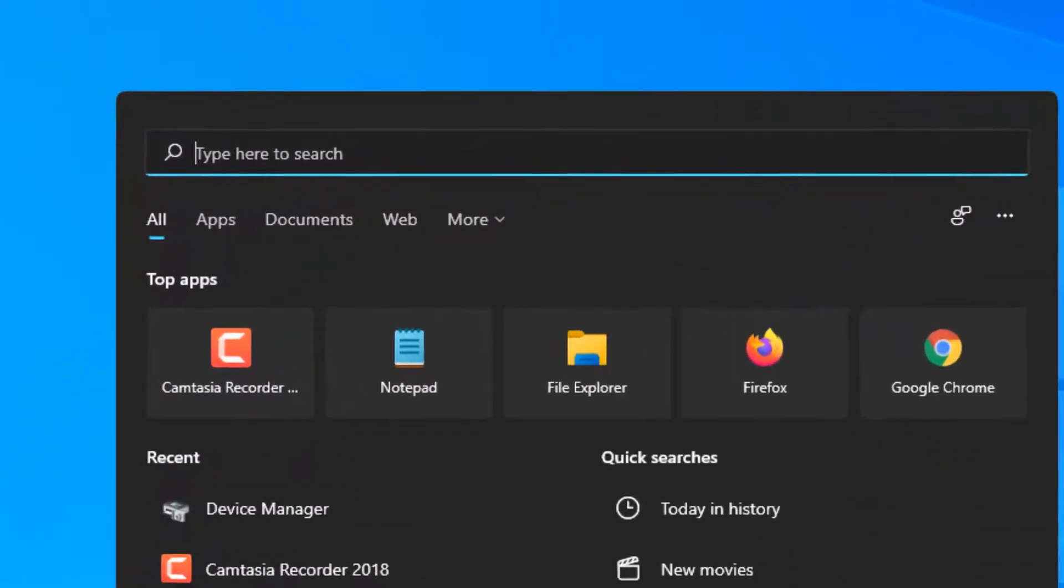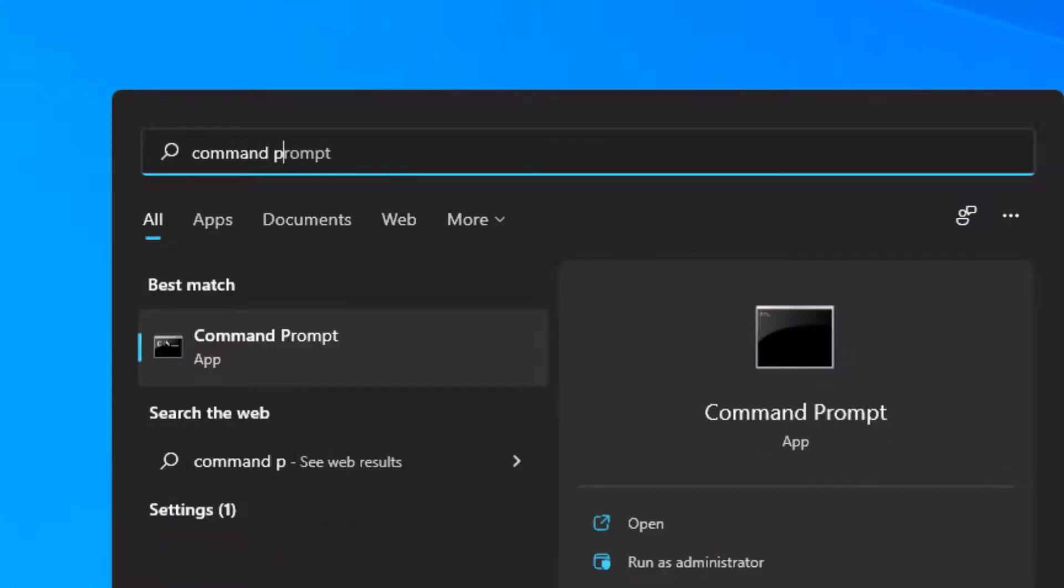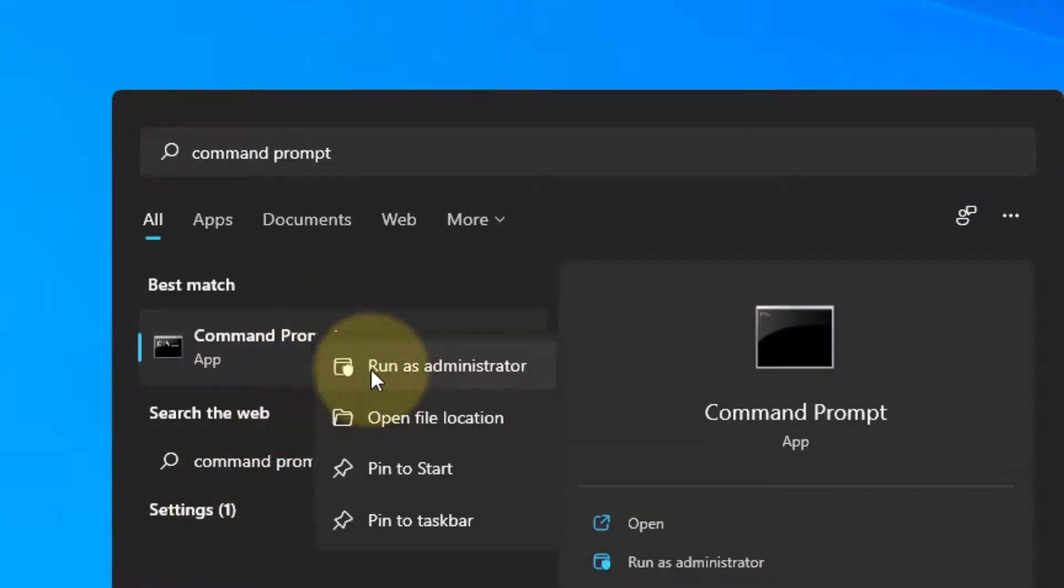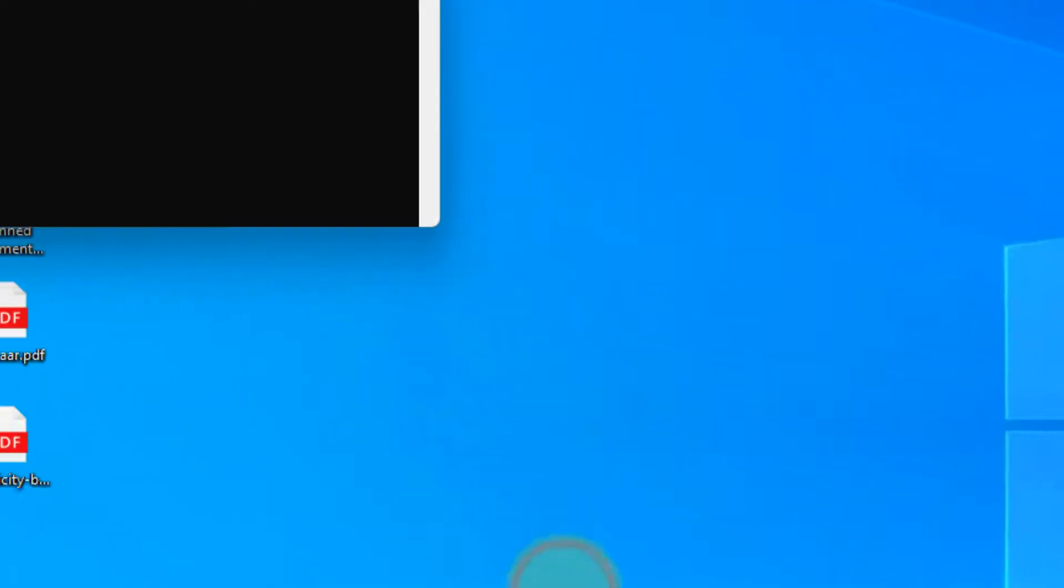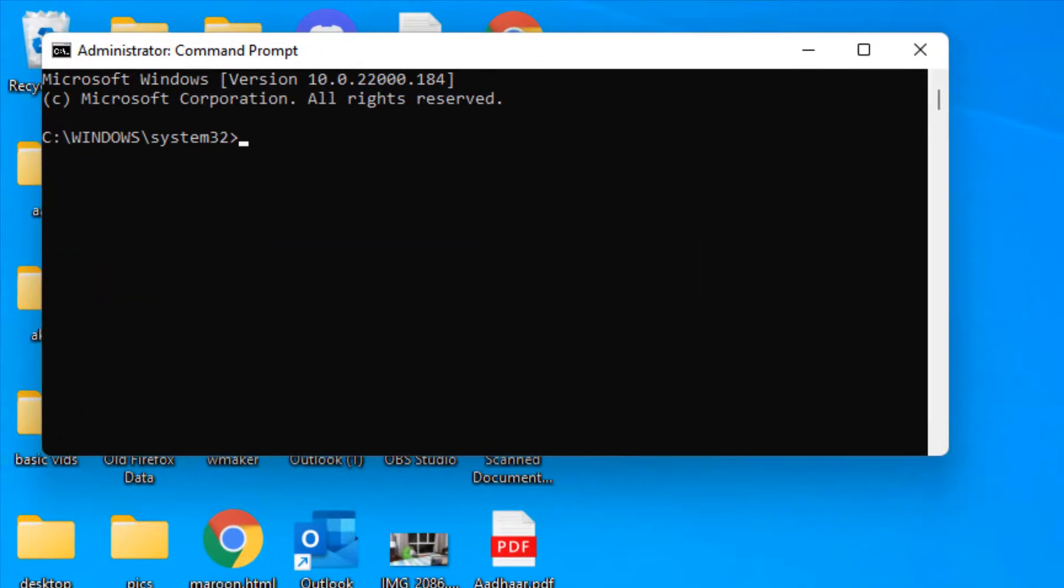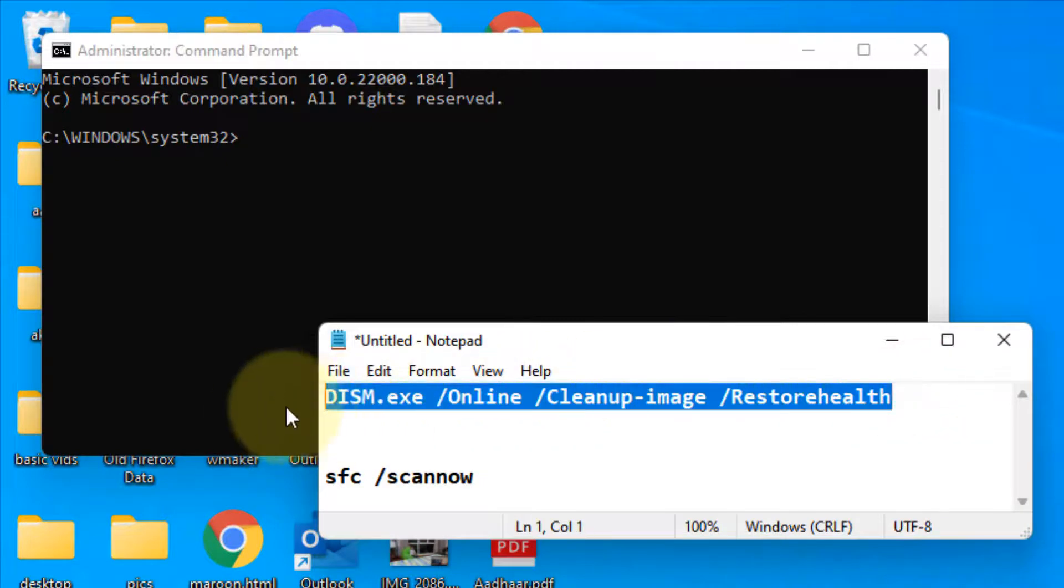Search for Command Prompt, right-click and click Run as Administrator. You have to run two commands one by one. I've given these commands in the description below.